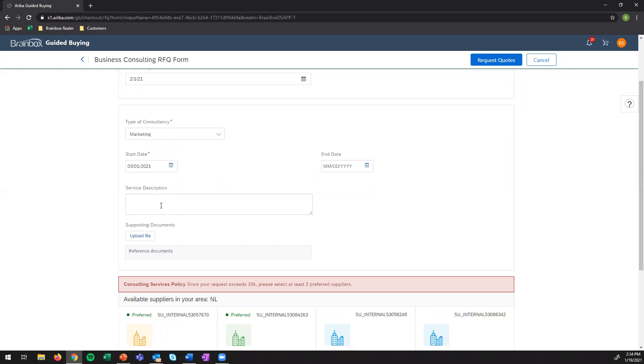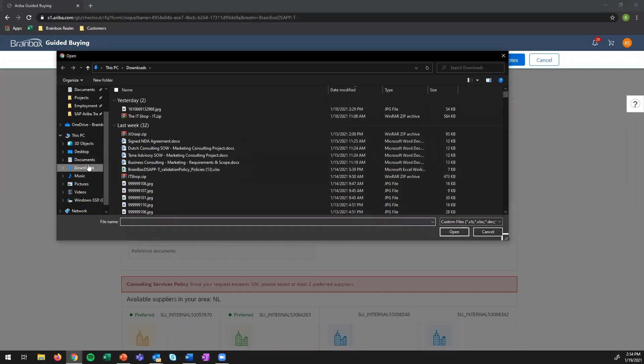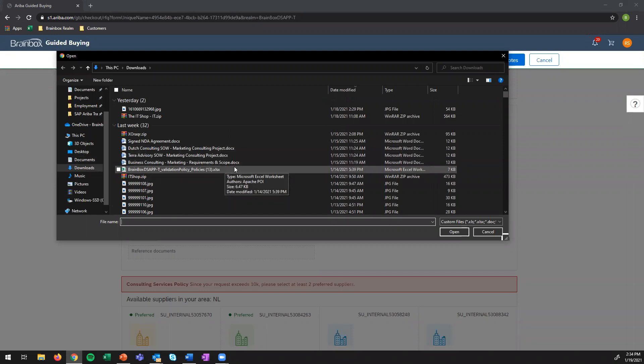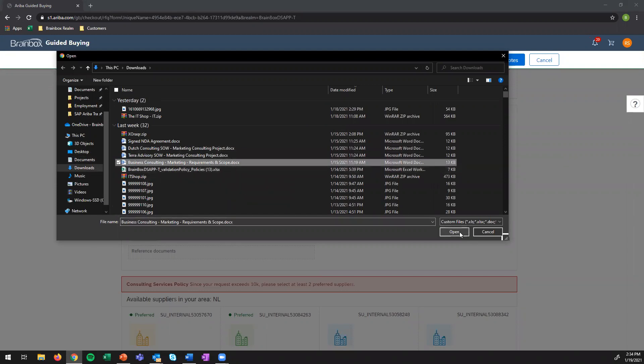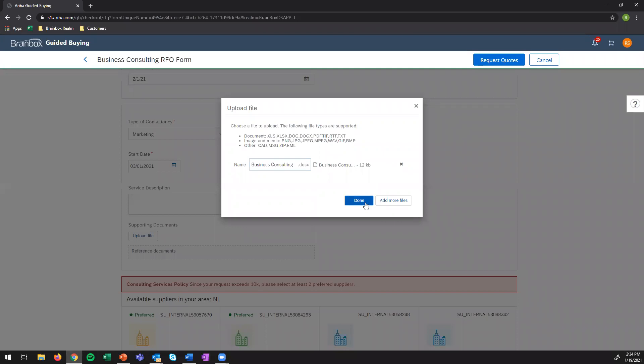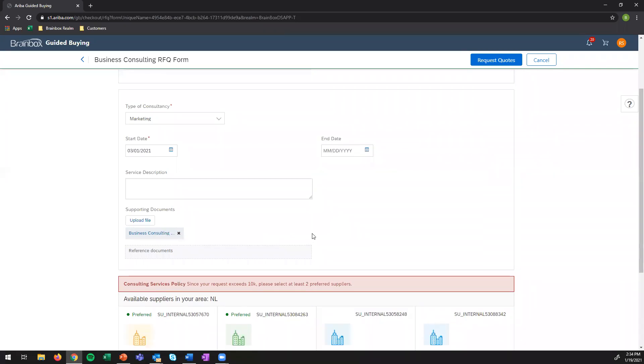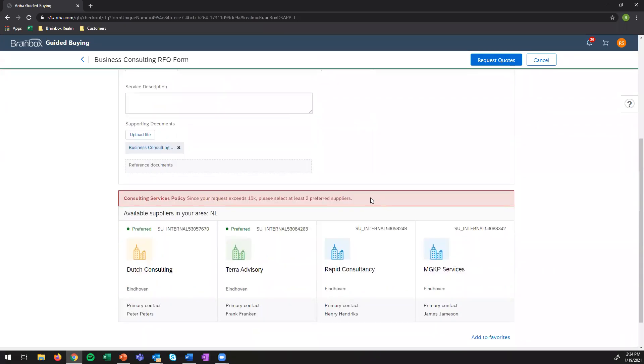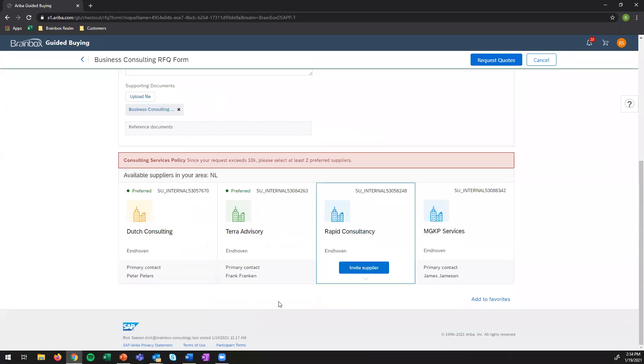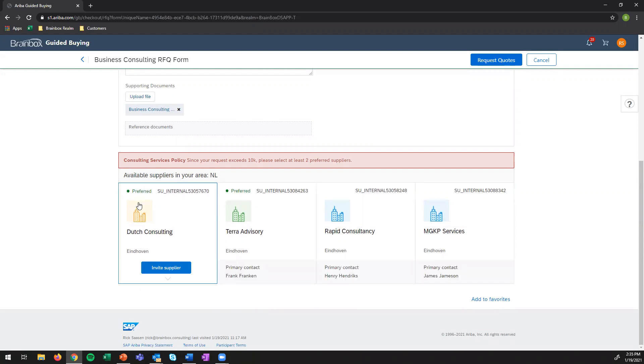I can either add a service description in this box or I can upload a supporting document. Since I've prepared a file with the actual scope and requirements, let's just go and add that into this one and upload it so the suppliers can see. So here it is. It's been uploaded within this form and now I can see that within my area my company qualified four different suppliers and actually preferred two.